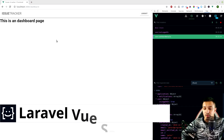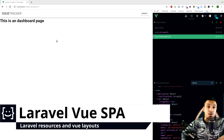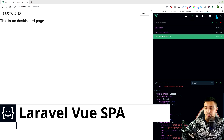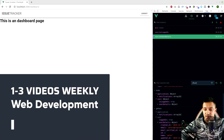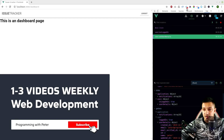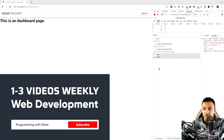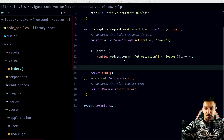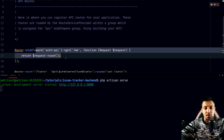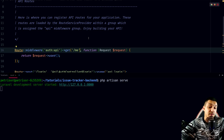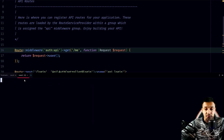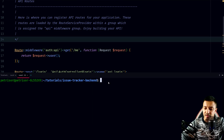Today we are going to format our user details response, because right now it's returning create, email, email verify, ID, name, and whatever. The user details right now are pretty bad. If you go to the backend, right now we just have a slash-me here, but we are going to create a UserController and add another method.